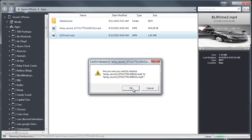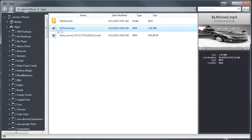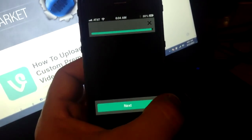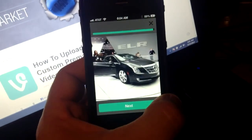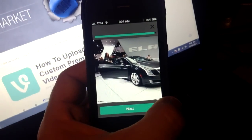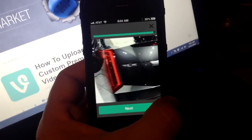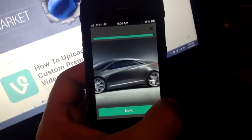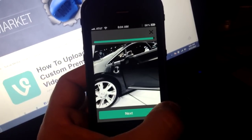Copy that temporary video's file name, and then once we've renamed that one, paste that file name onto our custom video. Once we do that, switch back to Vine and hit the green checkmark button, and voilà — you have your custom video taking the place of the one that you recorded on your phone.